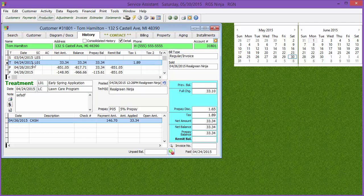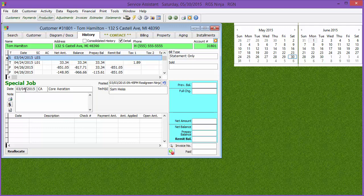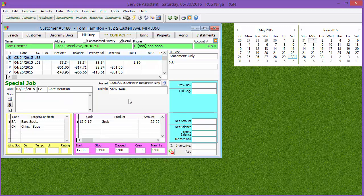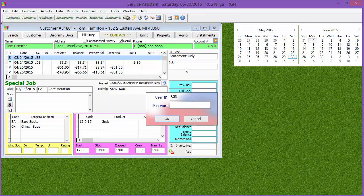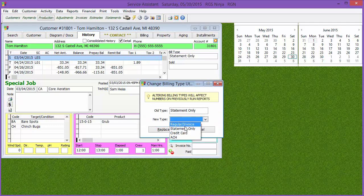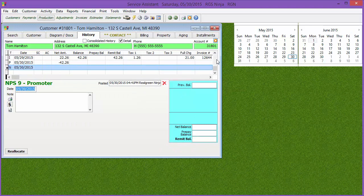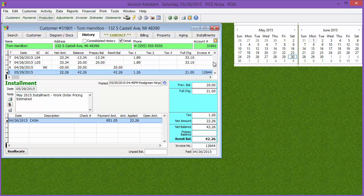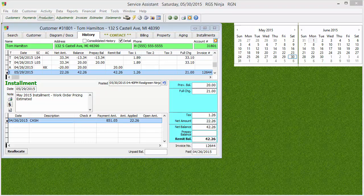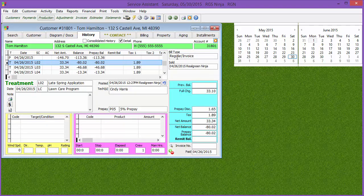As far as special jobs, you can change the date, notes, technician, condition codes, and so on. On treatments and special jobs, you can also change the billing type as long as it was not set to installment when you posted it. You can double-click that field, type in your password, and change it — say from installment to regular invoice. The only time I've seen this really needed is if you have a repeating special job like lawn mowing with monthly invoices and you need it as statement only to show up on the monthly invoice.